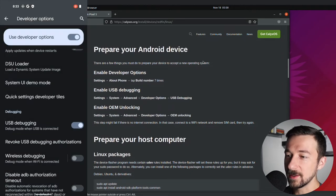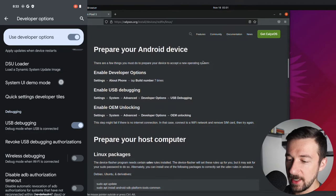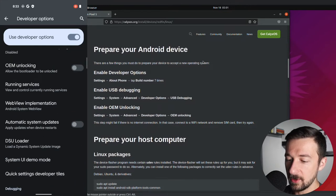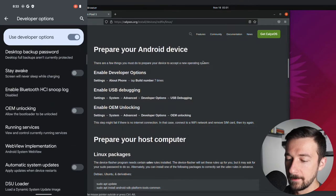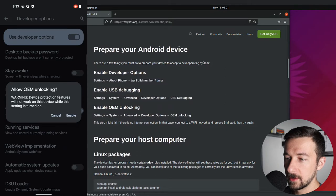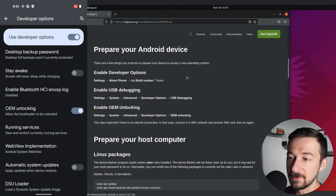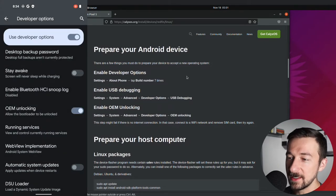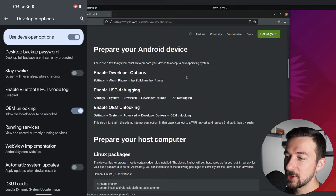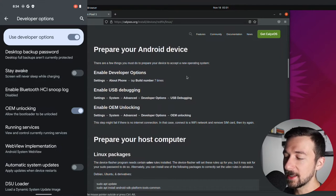And the last part is enable OEM unlocking. So on that same page, scroll up. Enable OEM unlocking. Click enable. They do have a disclaimer on the site. This step might fail if there's no internet connection. In that case, connect to a Wi-Fi network or remove the SIM card and then try again.